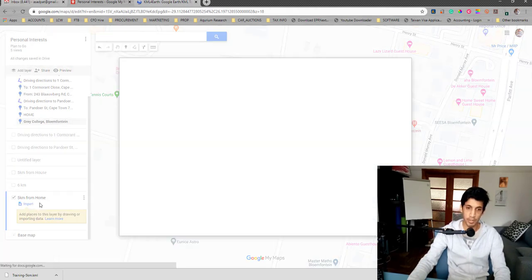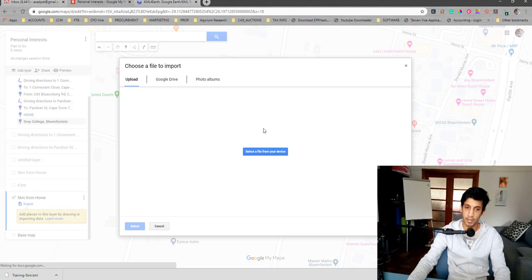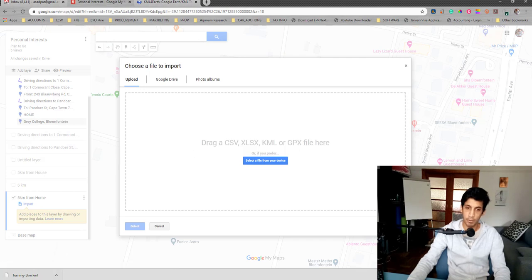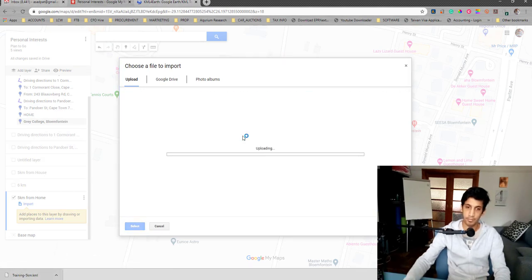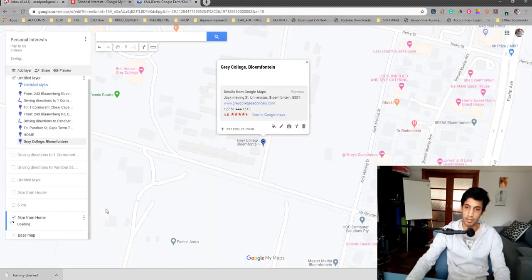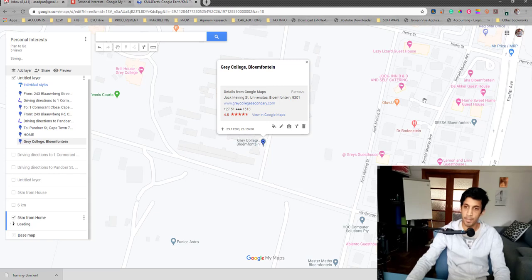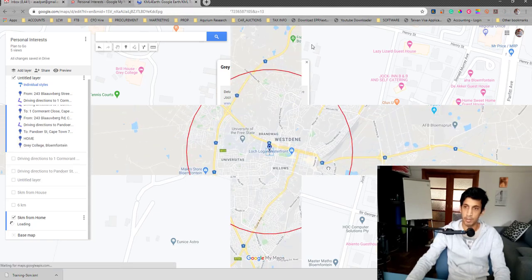I'm going to import that file. By importing that file, all I'm going to do is just drop and drag it. It's a file that I downloaded. Once I drop and drag, you'll see a circle will come up.